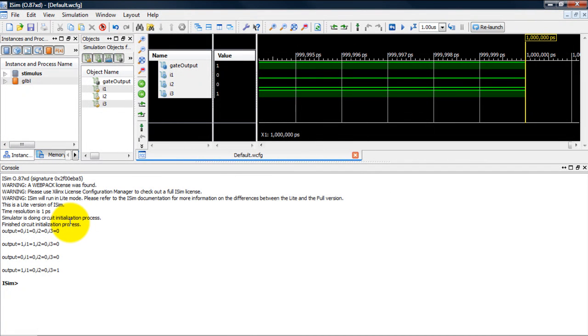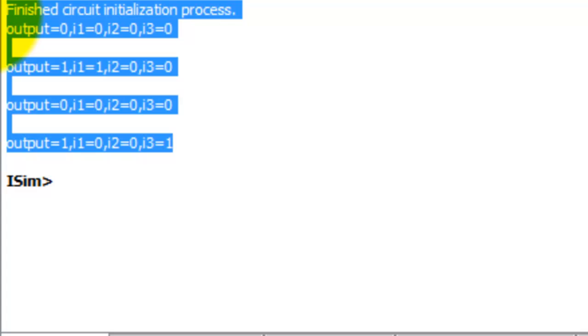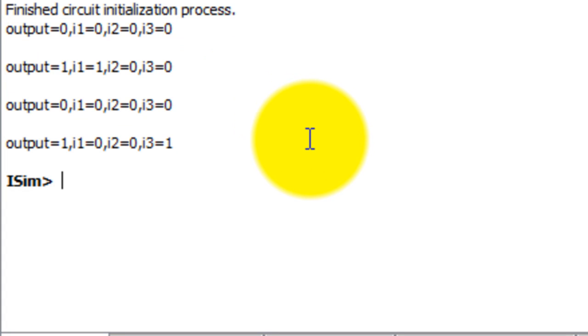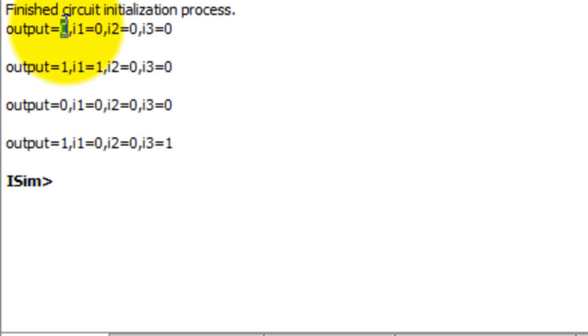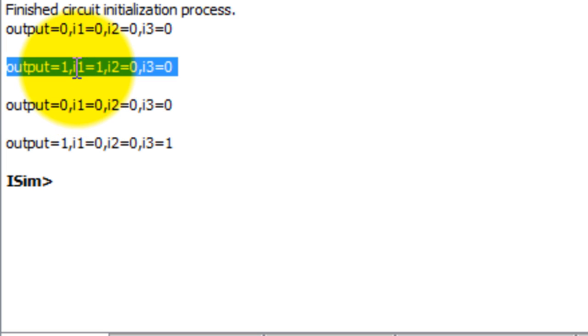So this window should open and you're going to see the output from my monitoring statement in here. So for when all the inputs are 0, my output is 0, my output is 1 when at least one of the inputs is 1 which will be in this case and also this case.